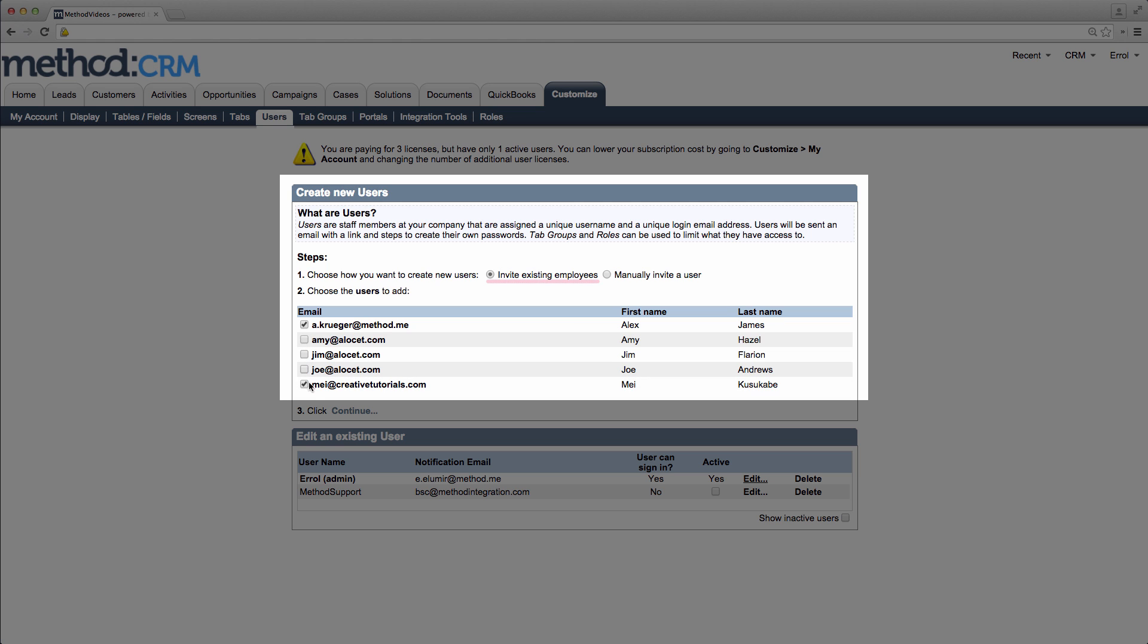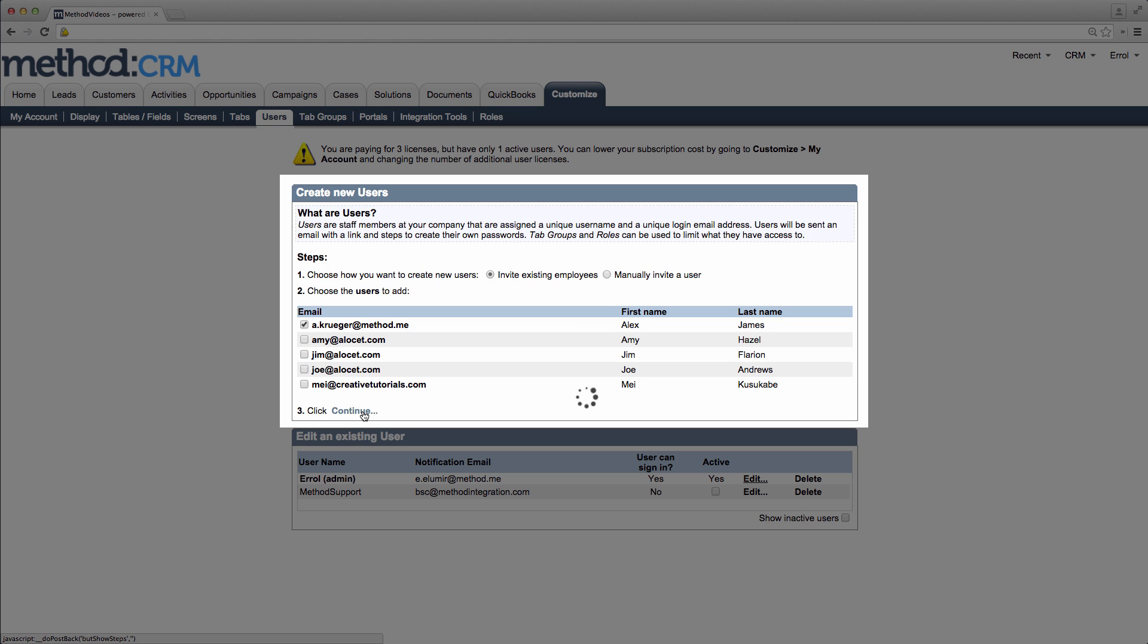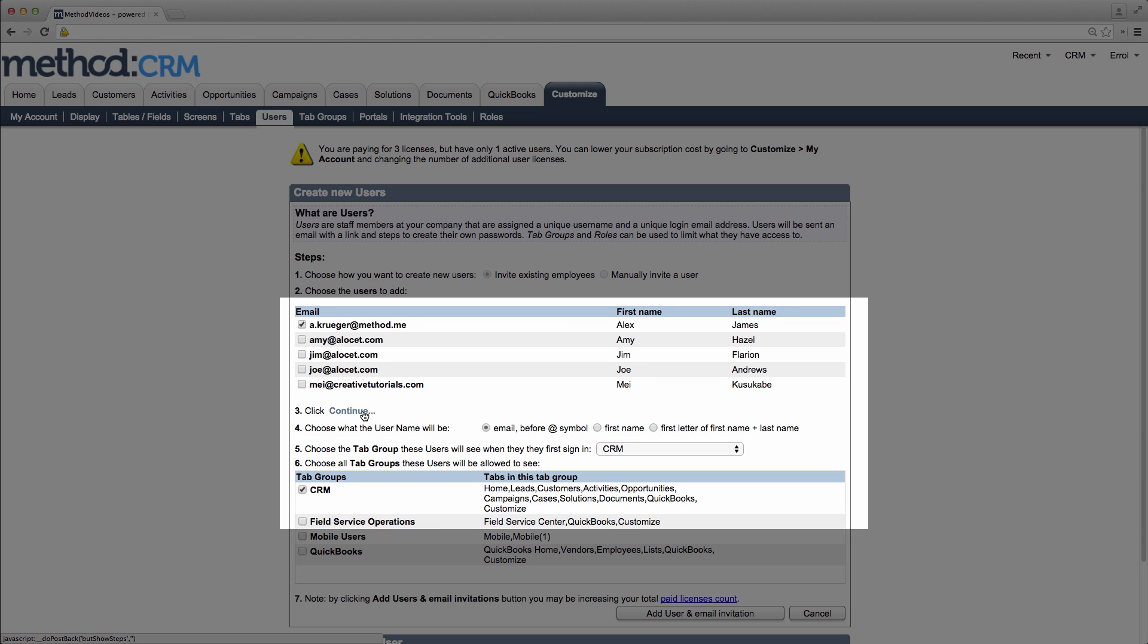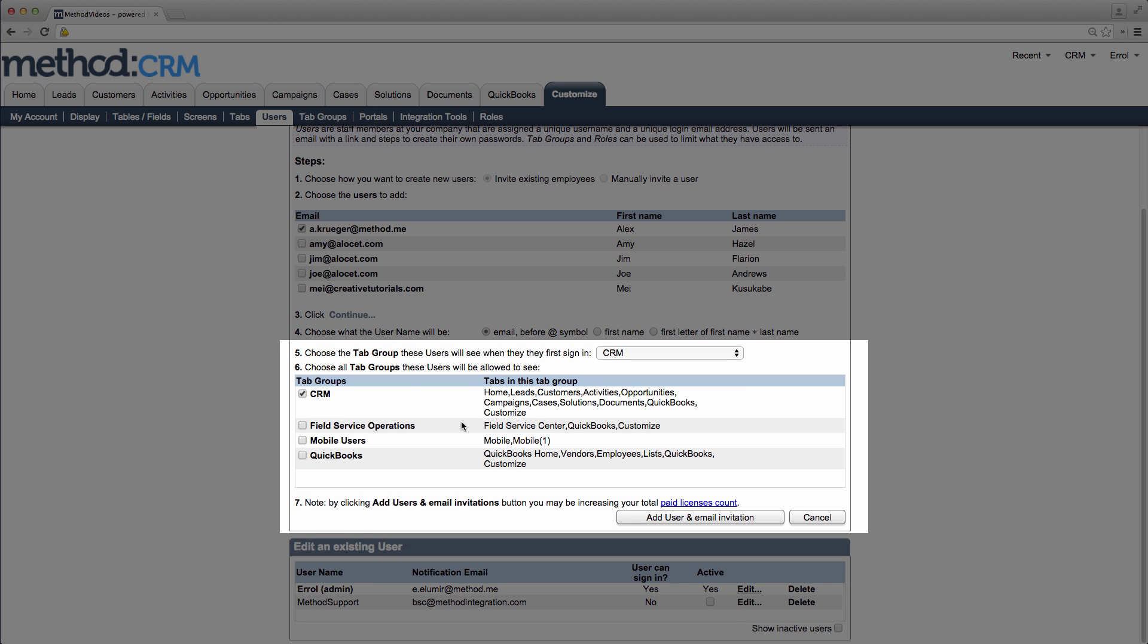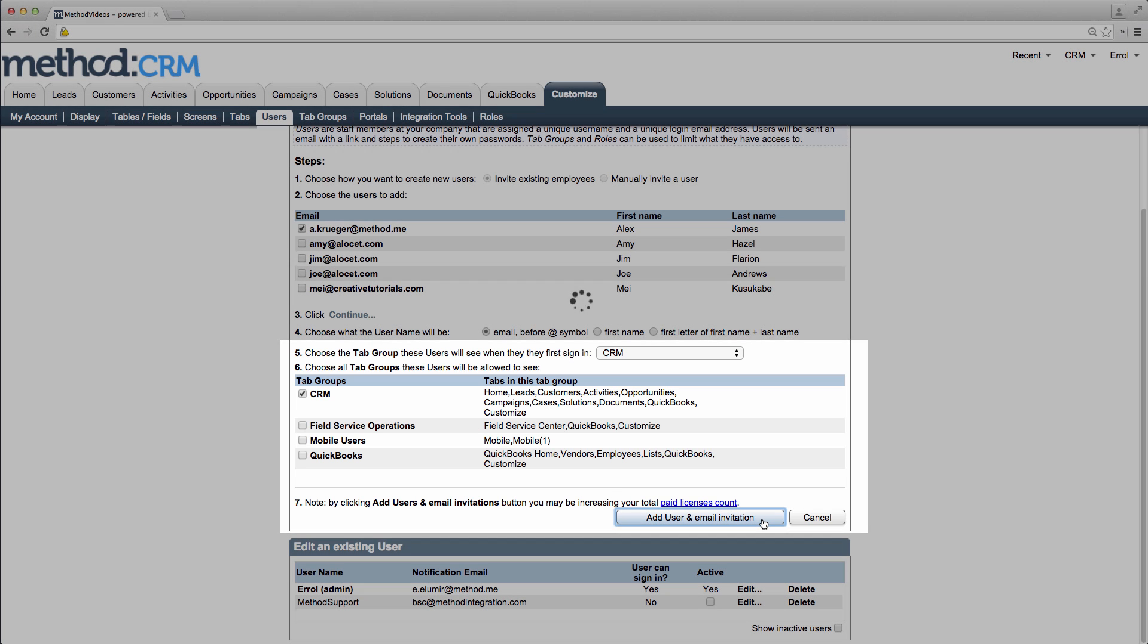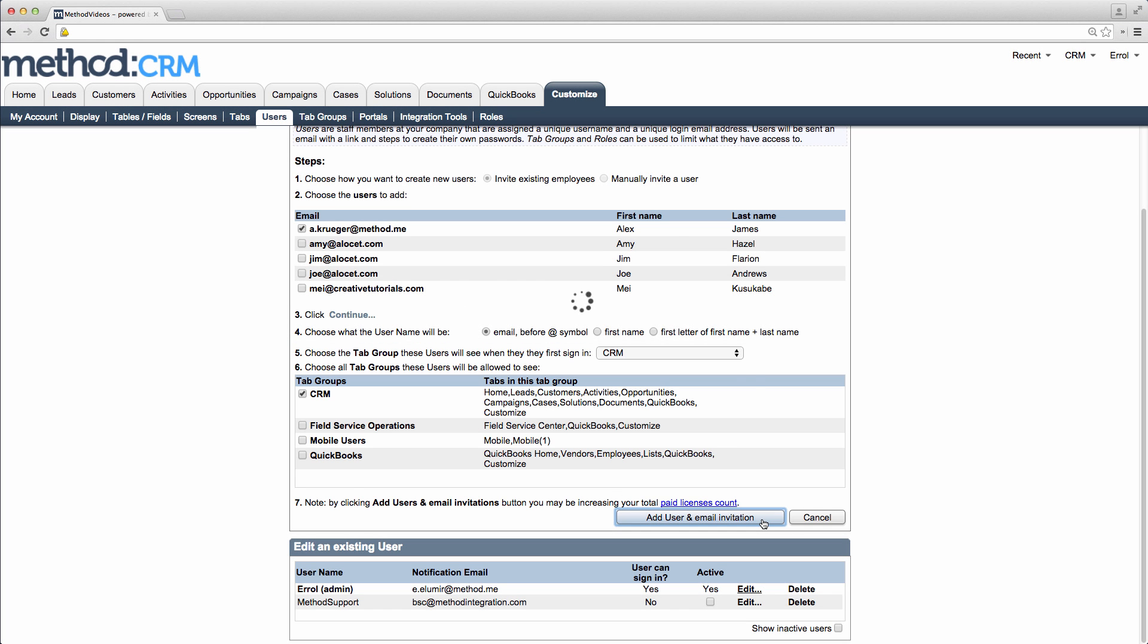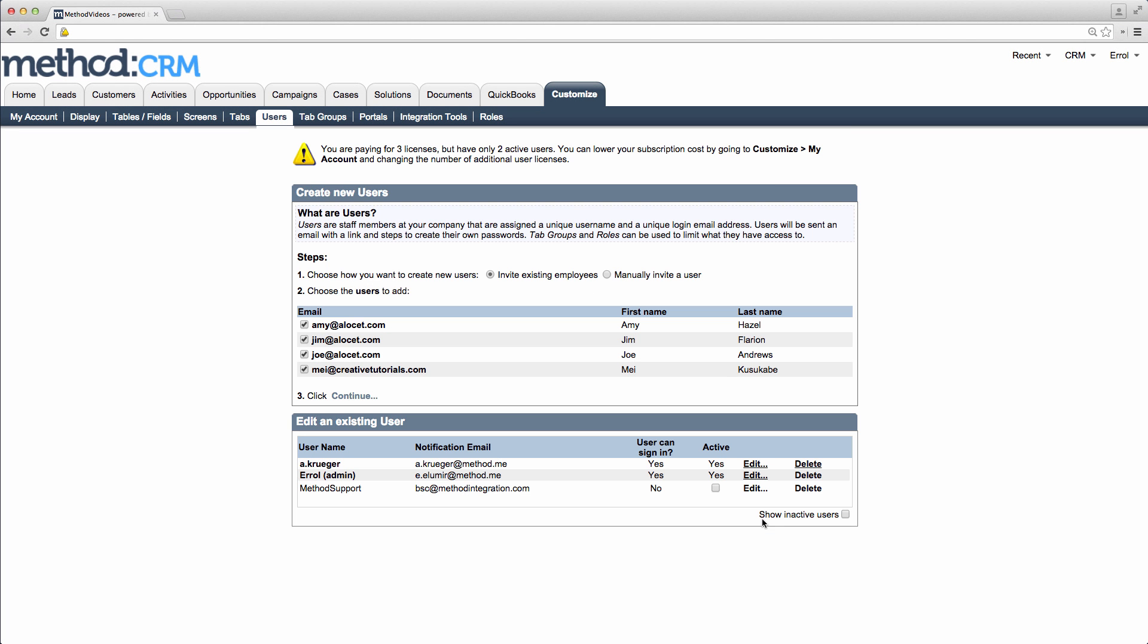I'll deselect all these ones, and I'm going to invite Alex. Click Continue. This pops up. For Username, I will just set it to the default setting. Next it asks us which tab groups the user can see, and which one they will be in when they first log in. You can change this later, so I'll keep this at default as well. And now I'll click the button to add the user and email the invitation.